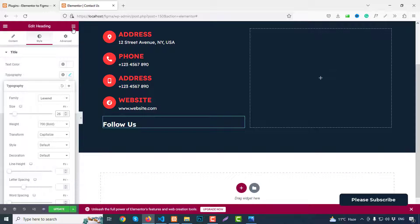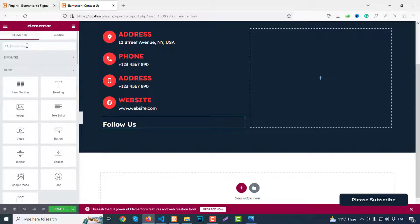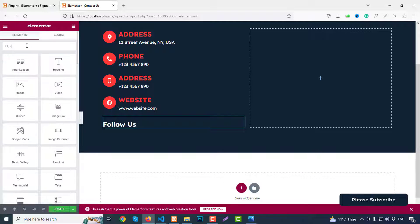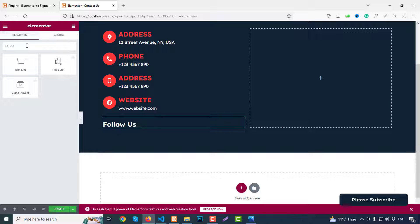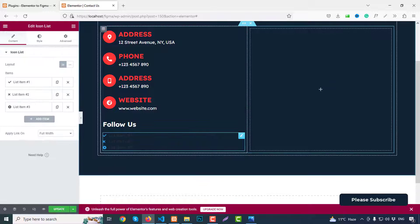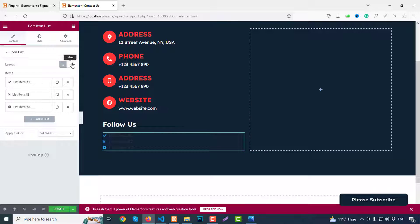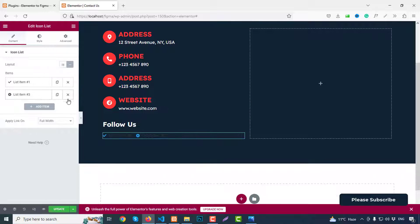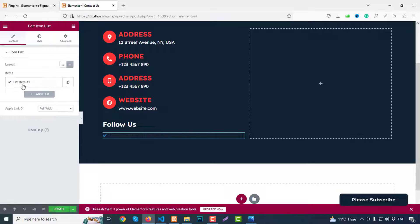Fine. Then we can add a social icons list. So social icon list and drag and paste here. Inline. So we can remove two items, so just one. Remove text, so just search for Facebook.